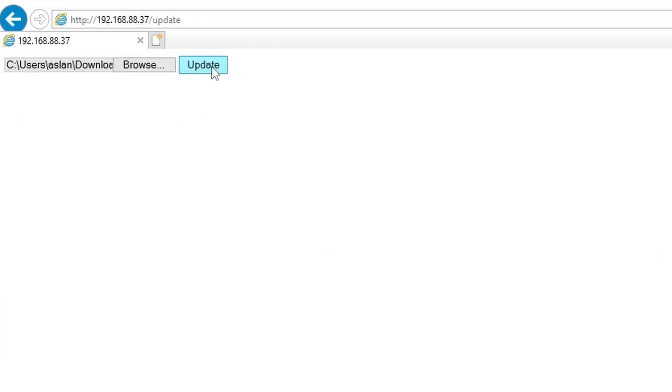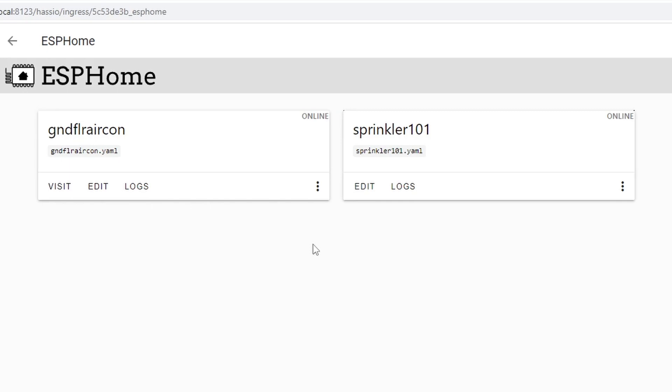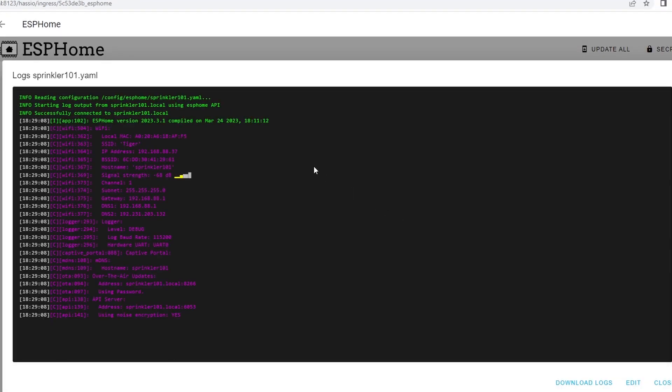Click open and after that just click update. I got update success and the device is now rebooting. Let's go back to the Home Assistant and as you can see the device is now online. To verify that, let's go to the logs and we should be able to see what's happening there.